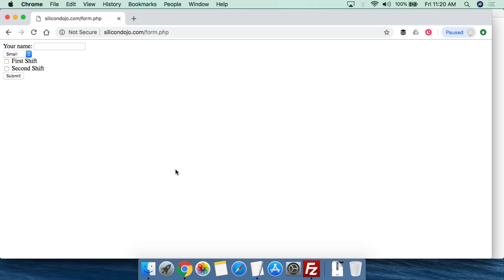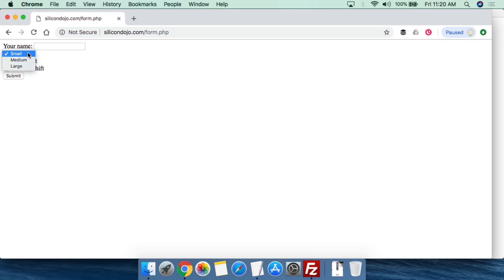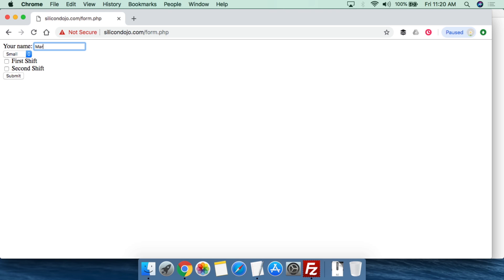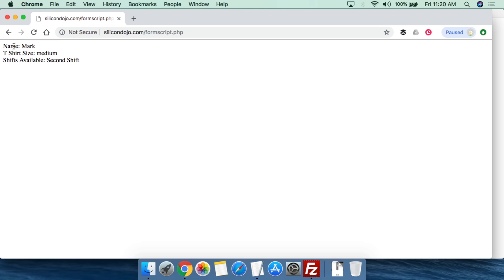Let's go to form.php. Here we can see a very simple, ugly form. We have your name, your t-shirt size with options for small, medium, large, and then which shift you want to take — first or second shift. So we can say the name is Mark, t-shirt size is medium, and second shift. When we hit submit, we see: name is Mark, t-shirt size is medium, shift available is second shift. That's all we're doing.